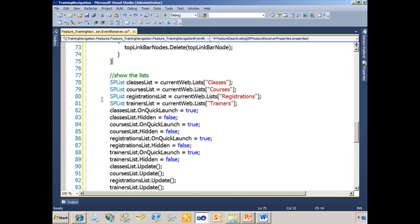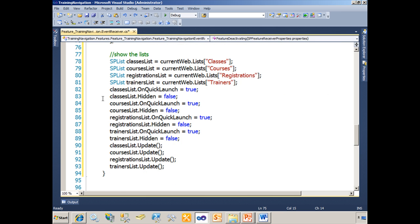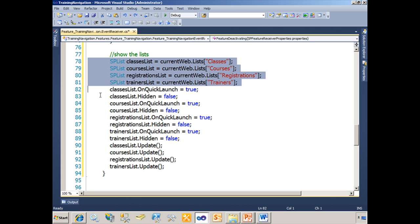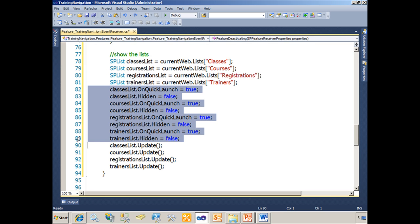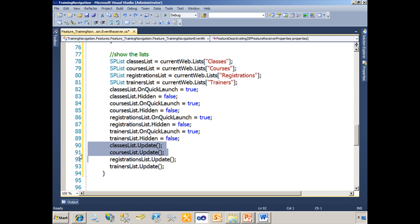Moving down, on lines 78 through 81 we're referencing our lists, and on lines 82 through 89 we are adding them back onto the quick launch and showing them so that they're no longer hidden. And on lines 90 through 93, we're calling the update method to essentially save our changes.